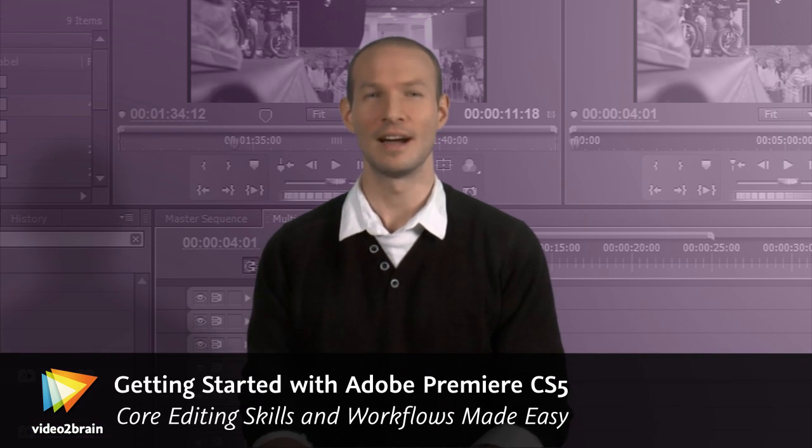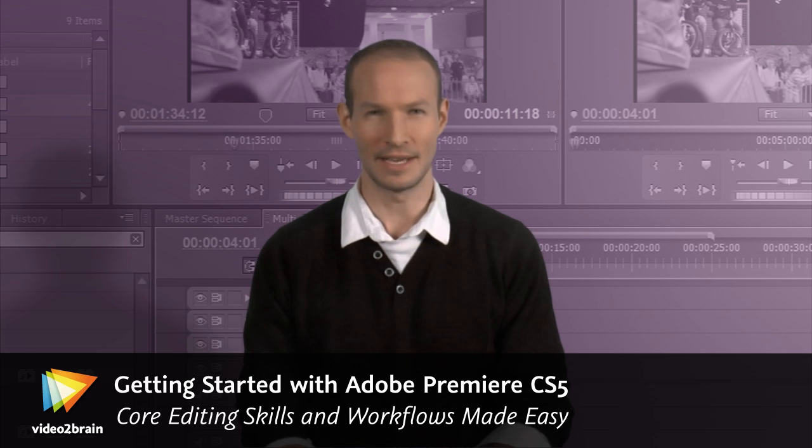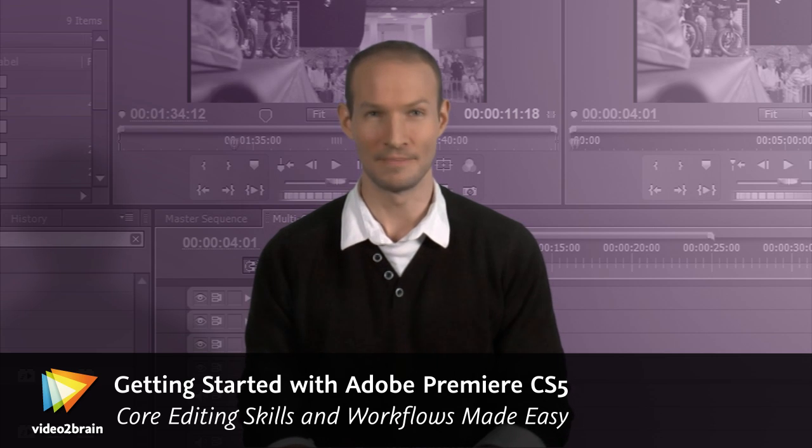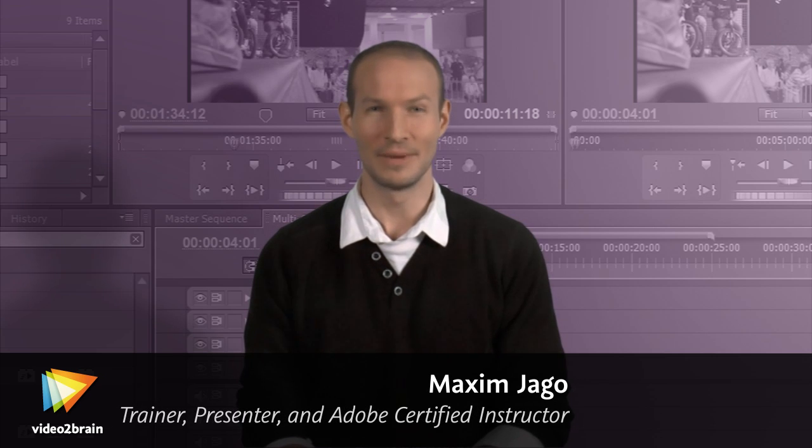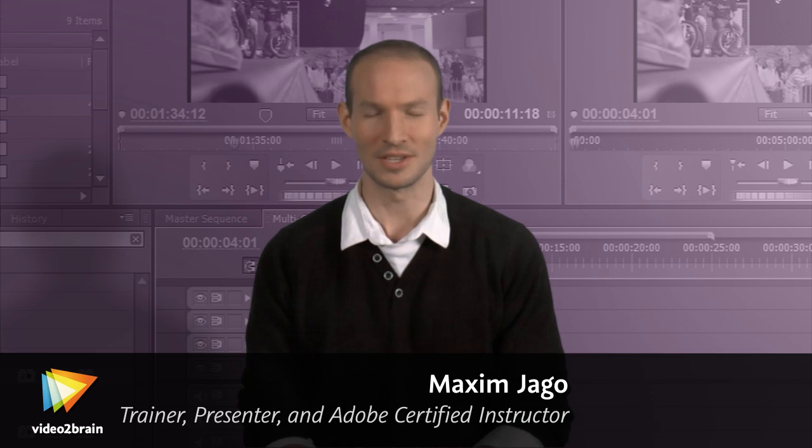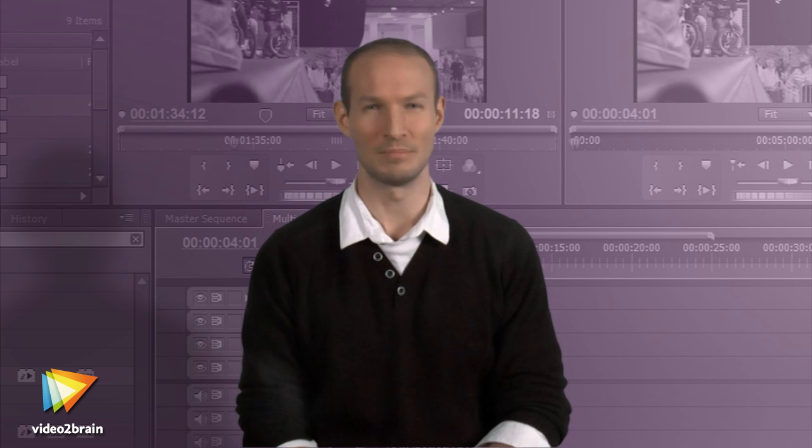Hi, I'm Maxim Jago, and I'm a director, editor, trainer, and author. I've taught media practitioners all around the world, including broadcasters, filmmakers, teachers, and students. And I work for Adobe as a specialist trainer for media organizations like the BBC.